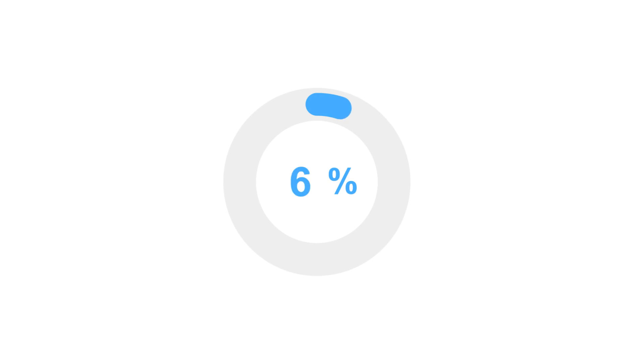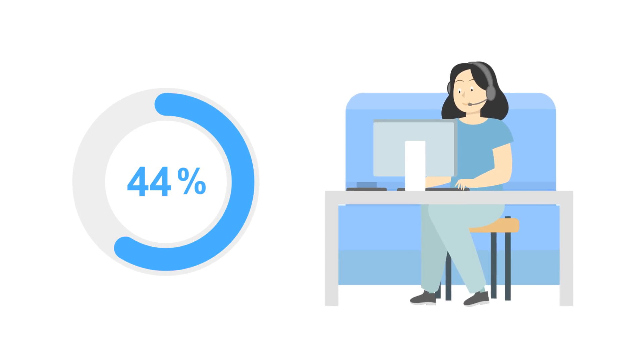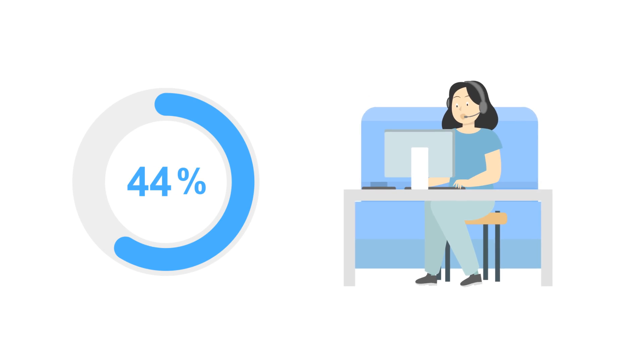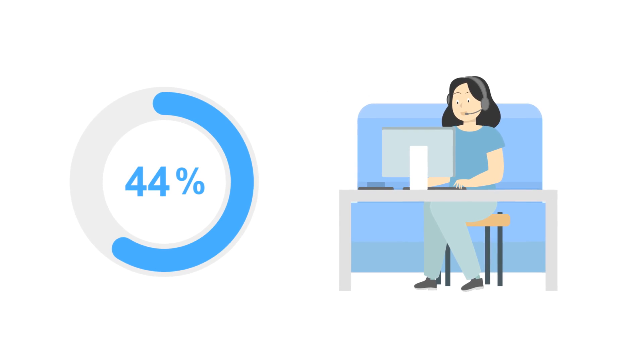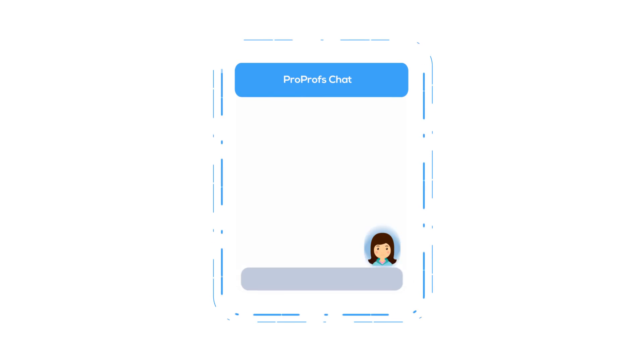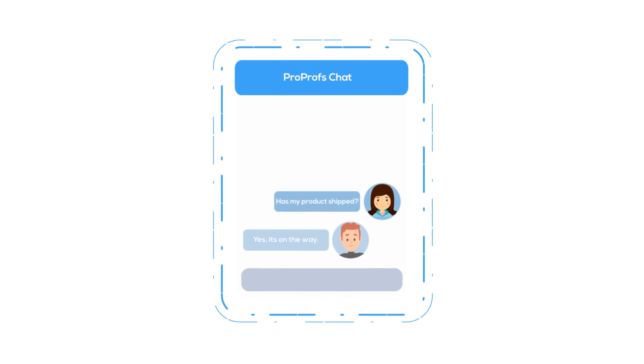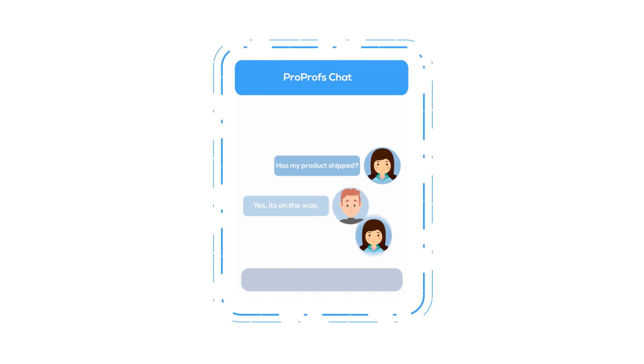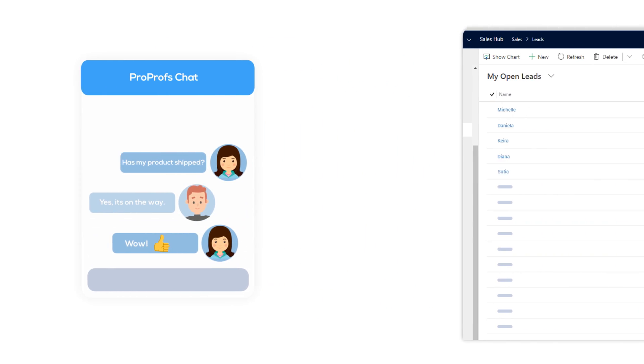44% of consumers like getting their questions answered by a live person while they are in the middle of an online purchase. Live chat makes this possible, helping businesses build more leads and close more sales.